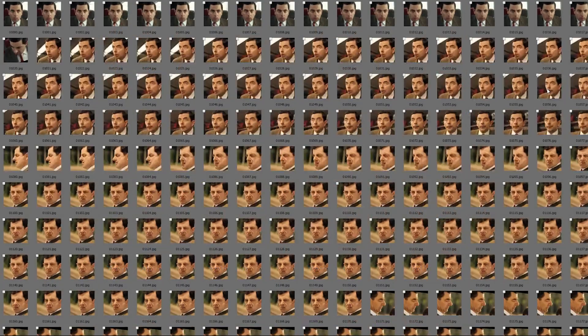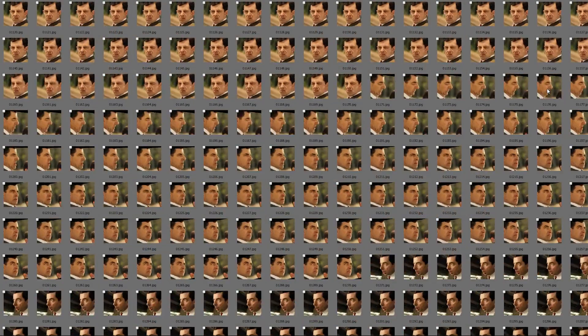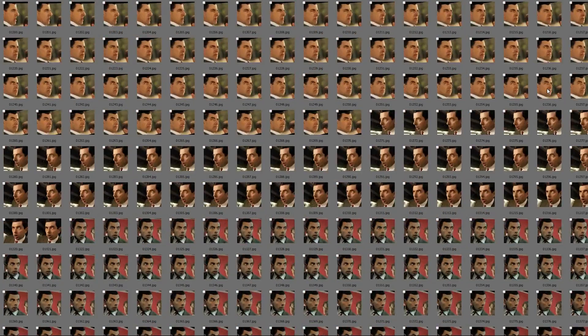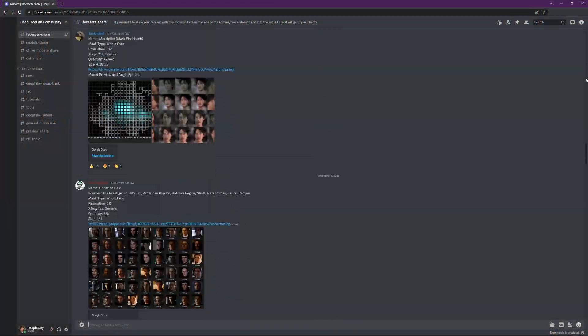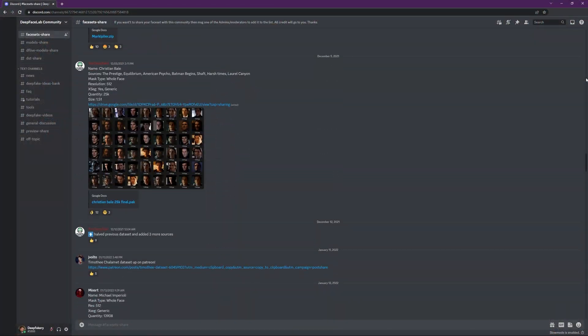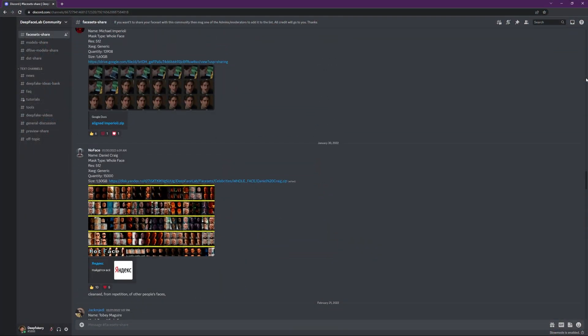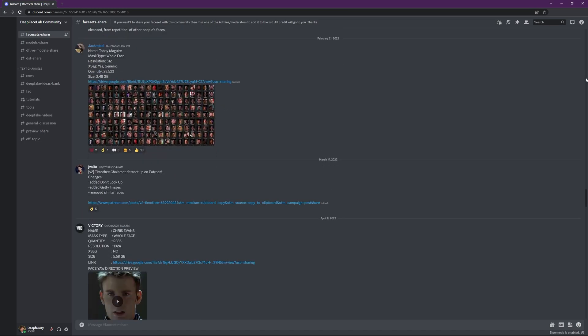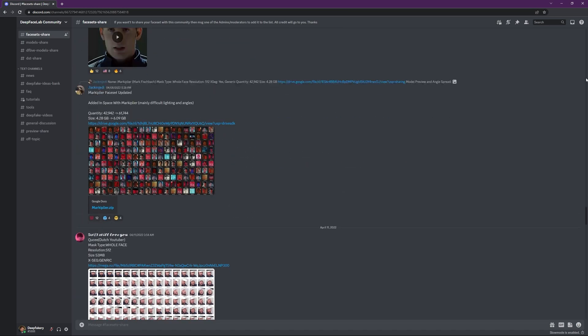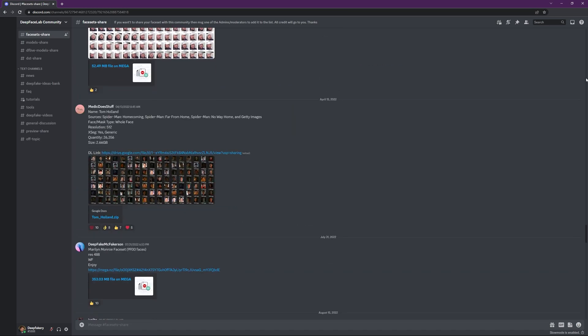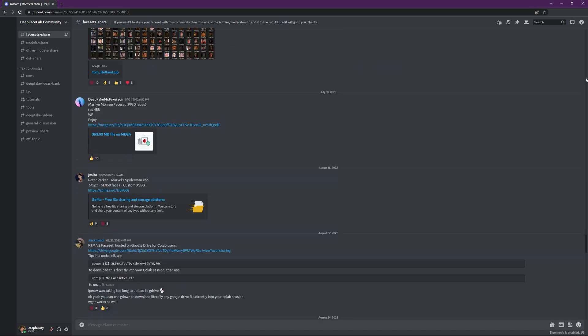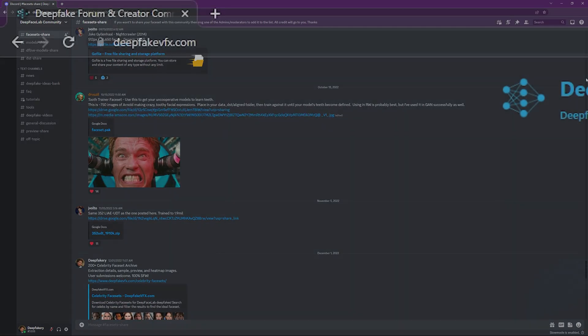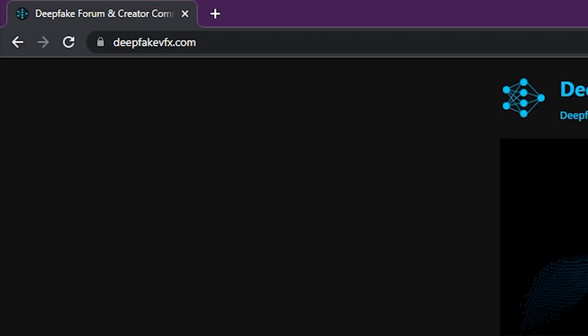A faceset is a collection of images you can use along with your own videos to create deepfakes of anyone you choose. Many members of the DeepFaceLab community have contributed their time to extract, clean up, label, and upload a growing archive of celebrity facesets.